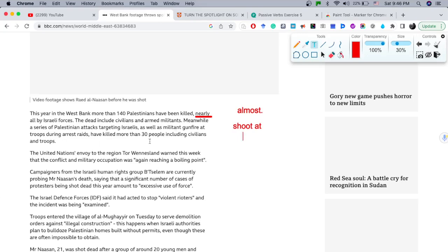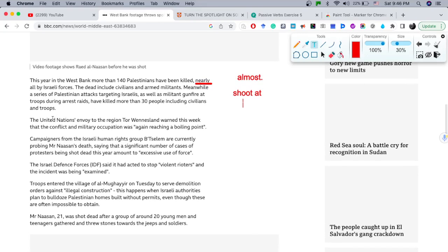'The United Nations envoy' — 'envoy' is a representative. It's a person that is less than an ambassador — a representative of the United Nations for the region.